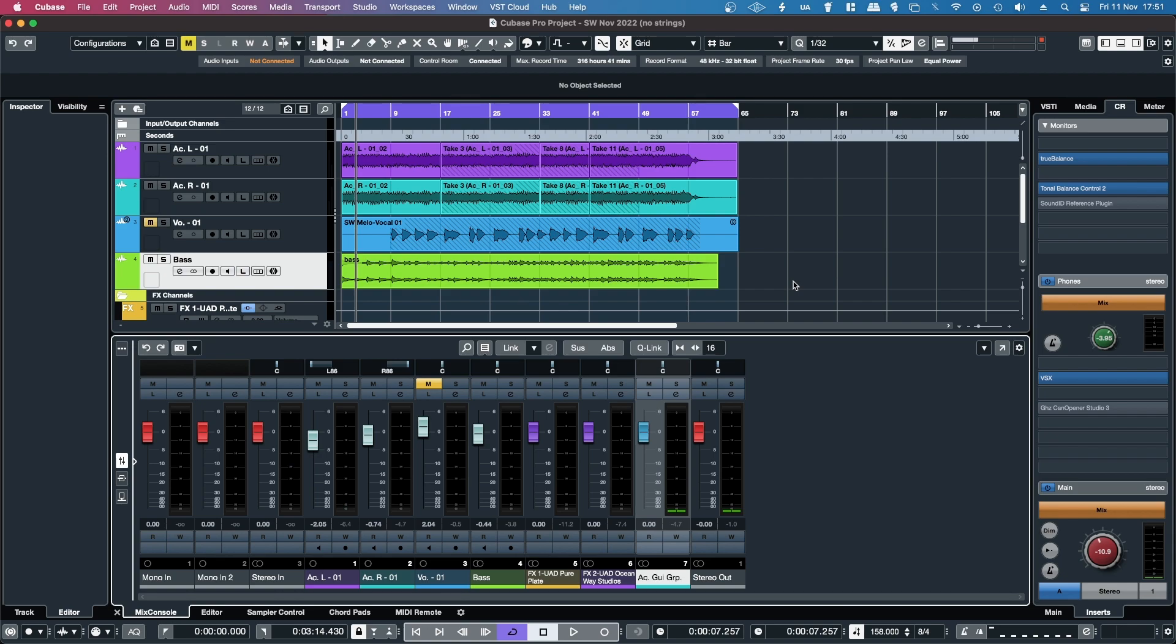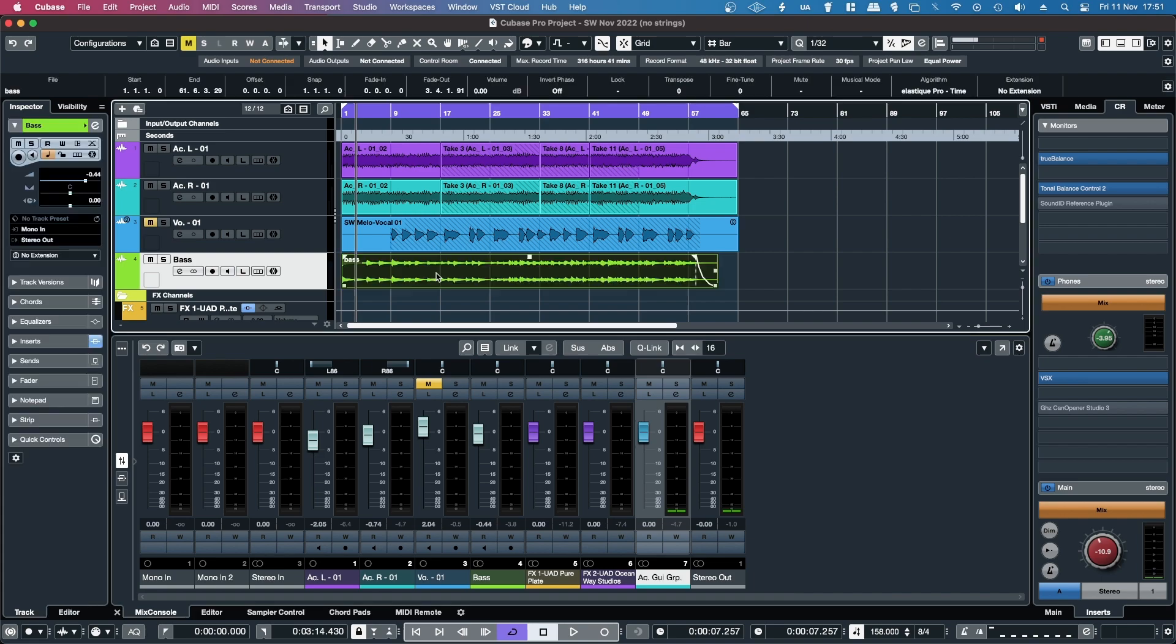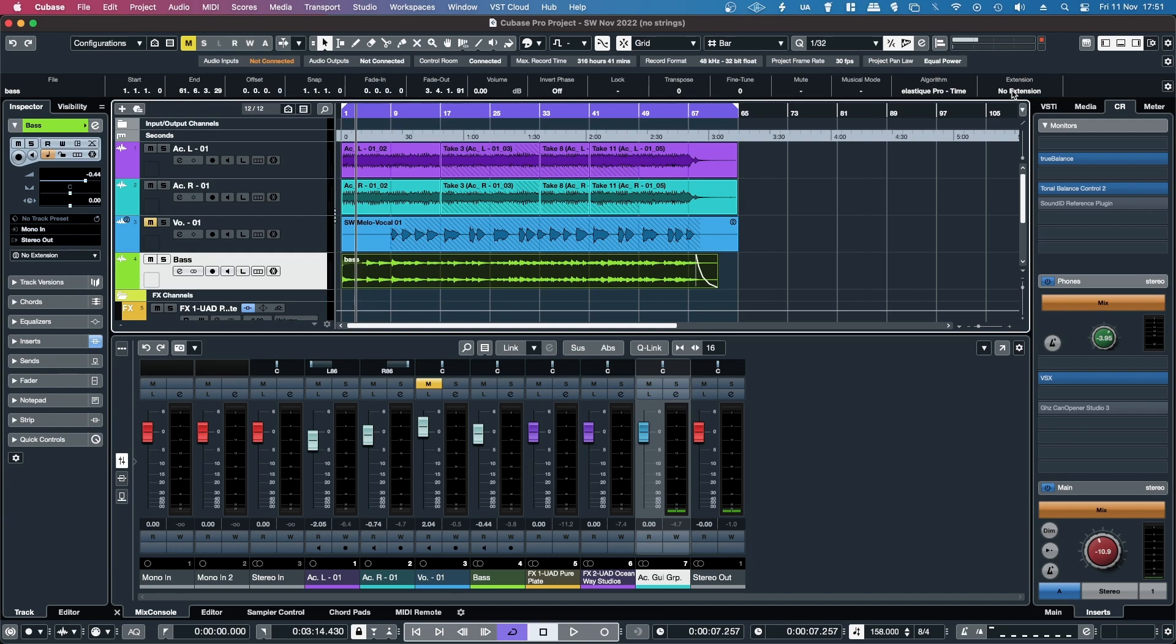OK, so the next method is using Melodyne within Cubase as an ARA2 extension. In order to do that, you click on the baseline again, and then up here, you'll have extension, and it'll say no extension.